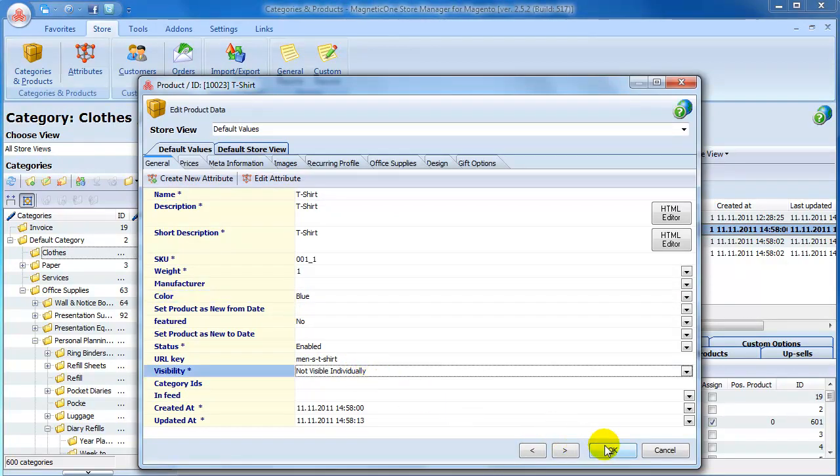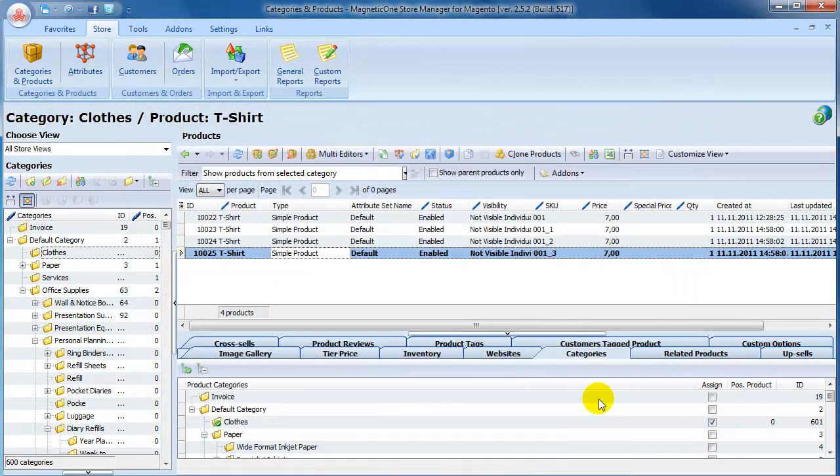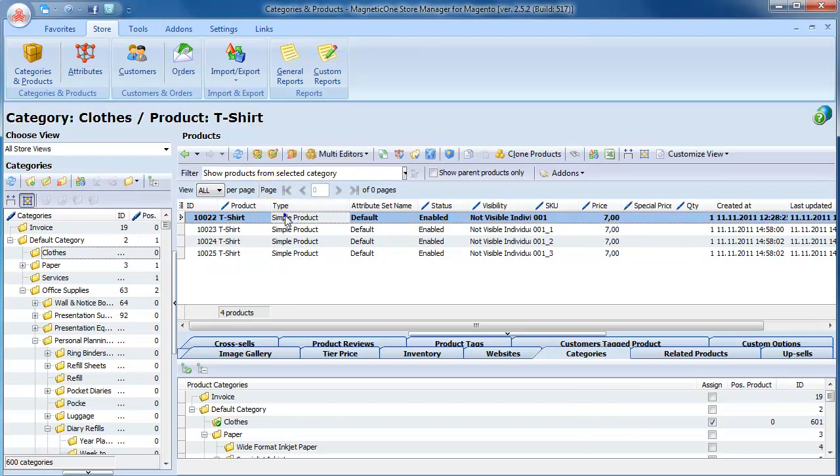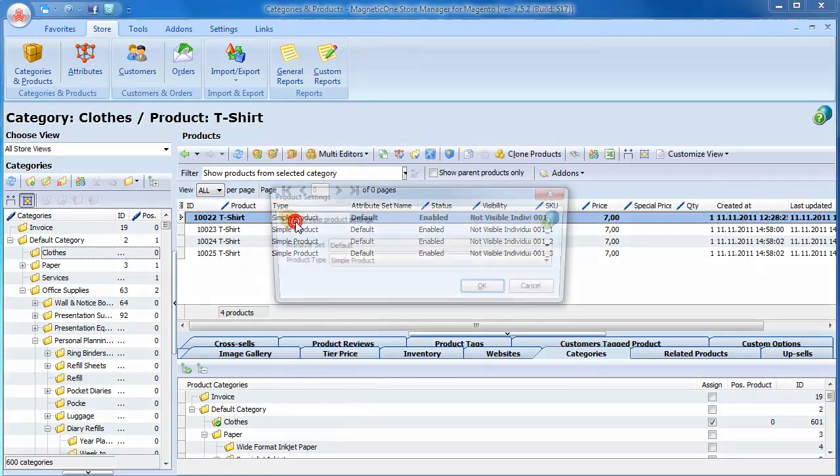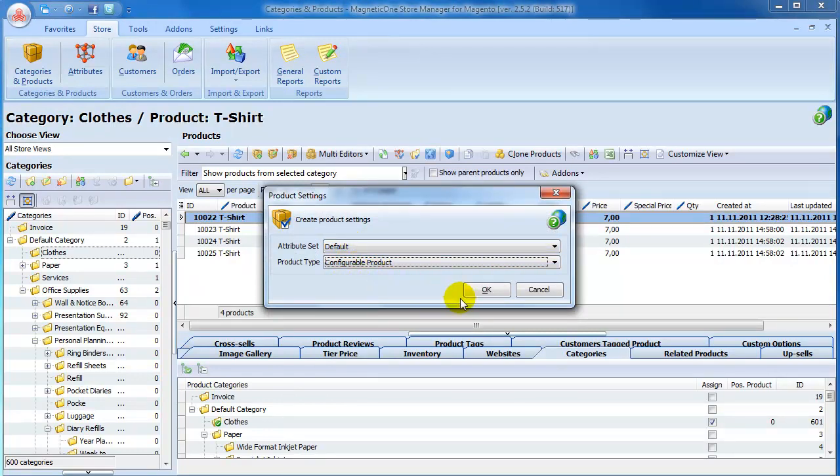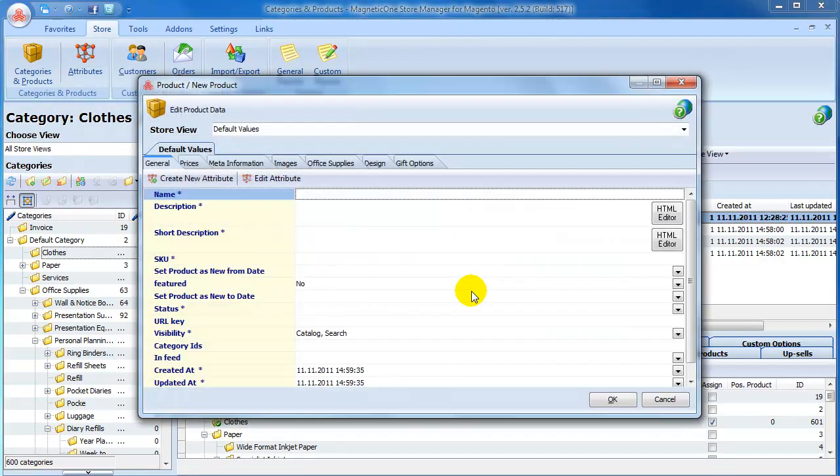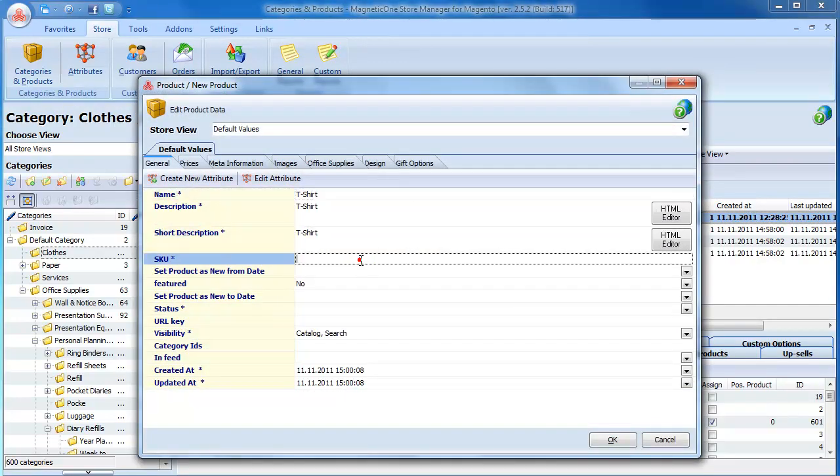Now we have to create configurable product and tie them all together. Click on Add Product button or double-click to call context menu and select Add Product option. Select Configurable Product type. The attribute set is default. Specify the name of configurable product and fill in the other required fields.